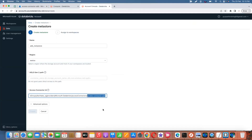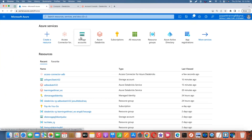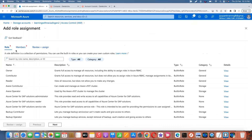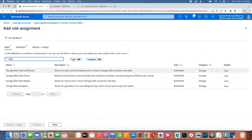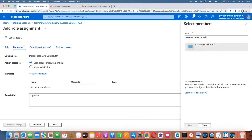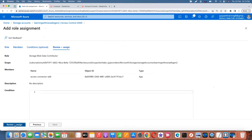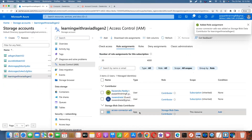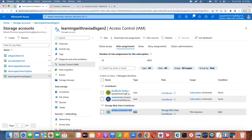Copy the access connector name, then go to your Data Lake. In the Azure portal go to Storage Accounts, select your Data Lake Gen2, go to Access Control (IAM), and add a role assignment. Select the role 'Storage Blob Data Contributor', go to Members, and select the access connector we created. Role assignment is now granted.